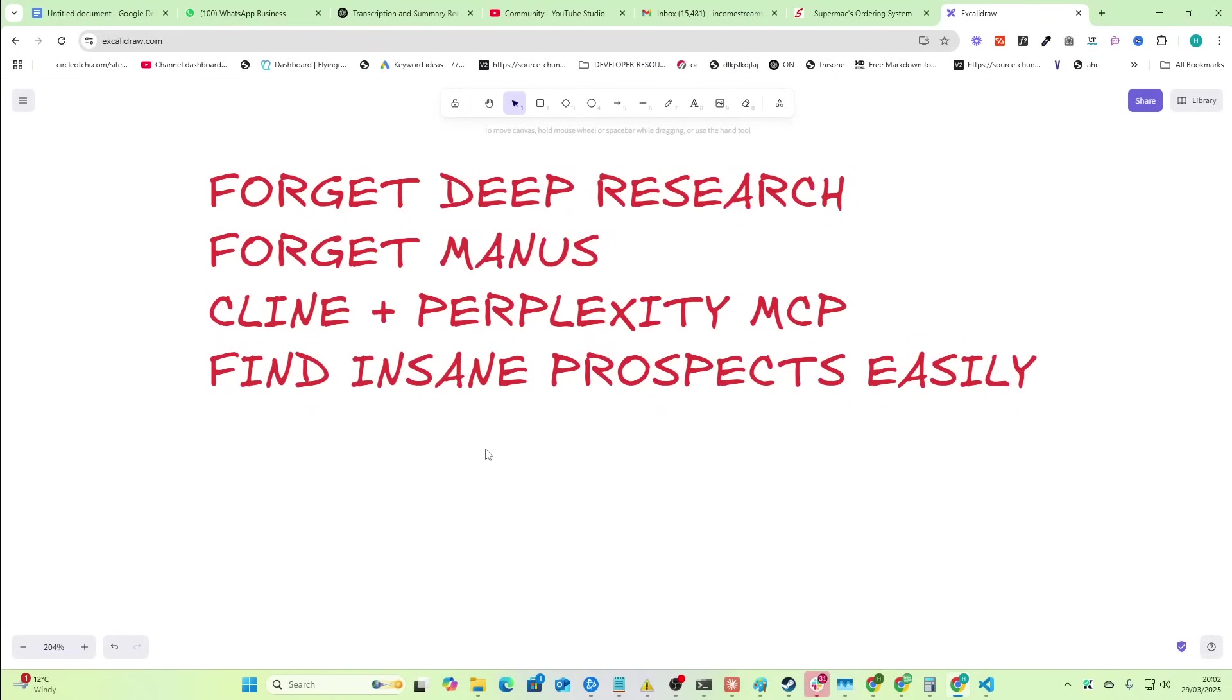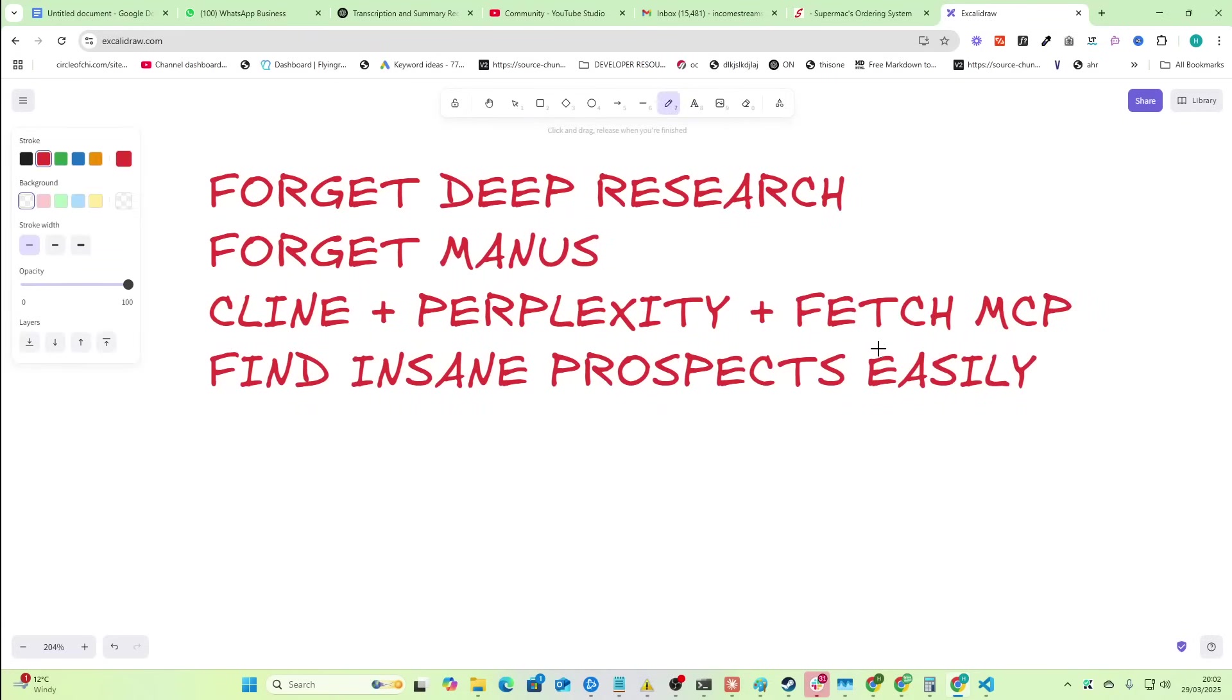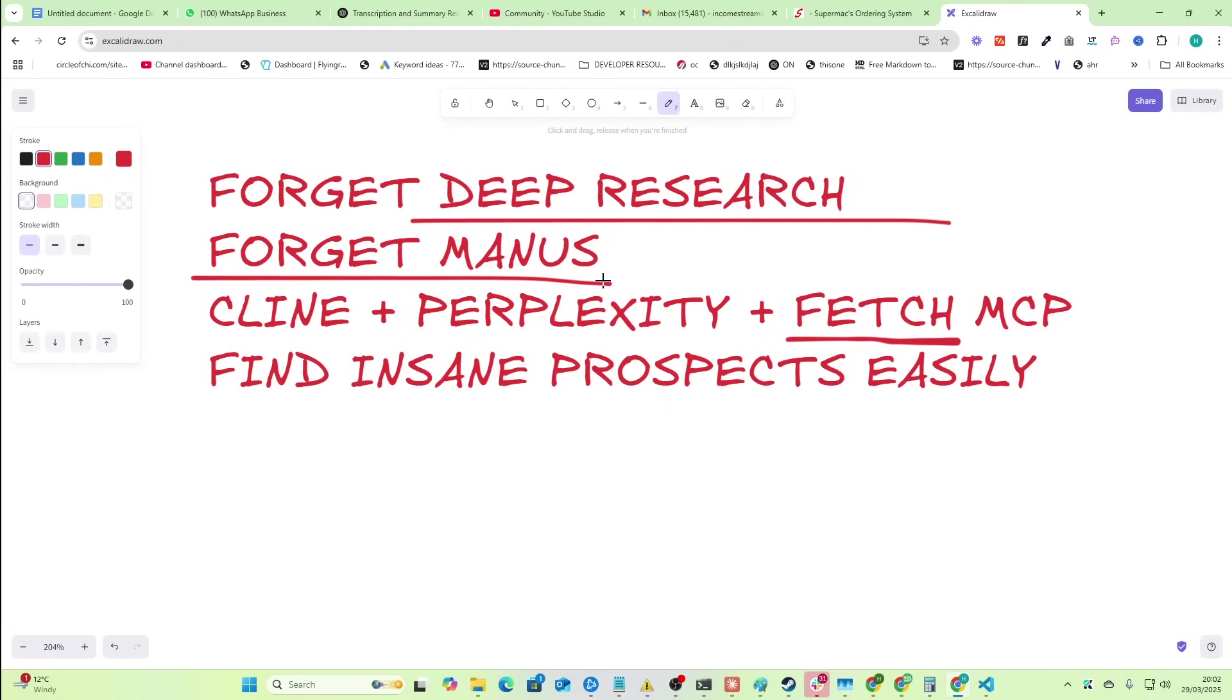Guys, I've discovered something that I think everybody needs to see. Someone mentioned to me yesterday the Fetch MCP when I made a video about Perplexity. Basically, you can forget deep research, you can forget manners.